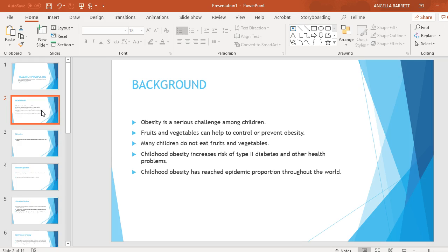Many children do not eat fruits and vegetables. Childhood obesity increases risk of type 2 diabetes and other health problems. Childhood obesity has reached epidemic proportions throughout the world.